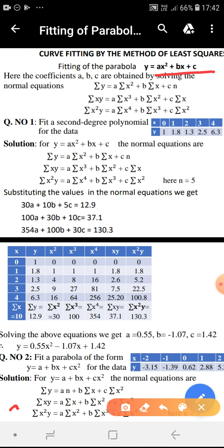Similarly, the second equation is obtained by attaching sigma x to each term of both sides of the equation y equal to ax square plus bx plus c. So the second equation will be sigma xy equal to a into sigma x cube plus b into sigma x square plus c into sigma x.